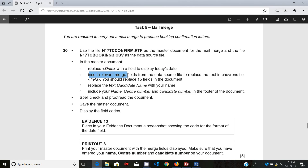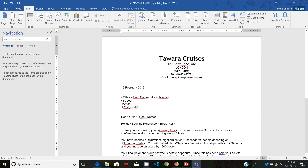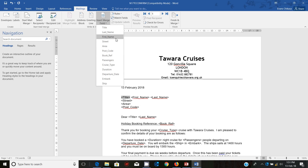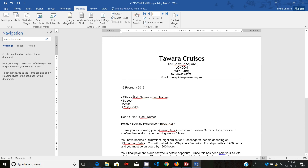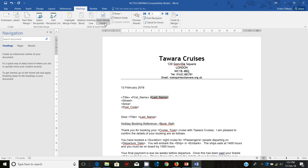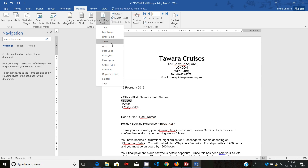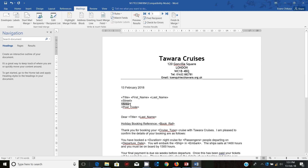Next, insert the merge fields from the data source to replace the text in chevrons — these should replace about 15 instances. So the first one is the title merge field, then we do first name, then last name. Then area, and postcode. Make sure you select right to there to avoid pushing lines up.